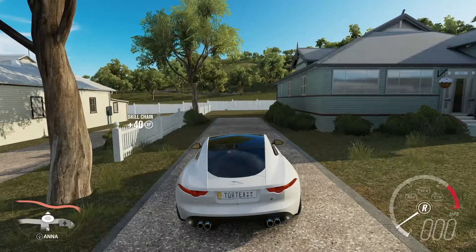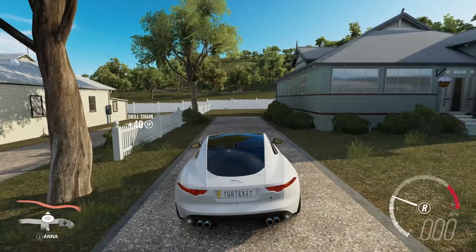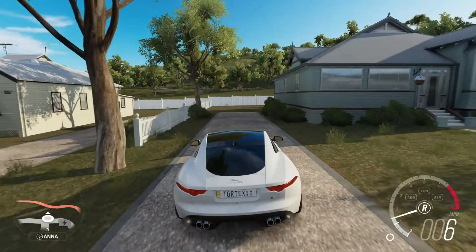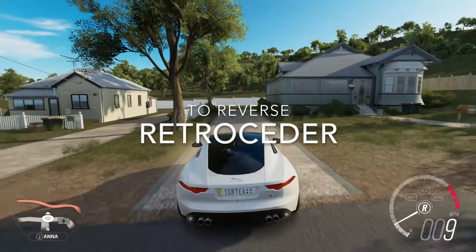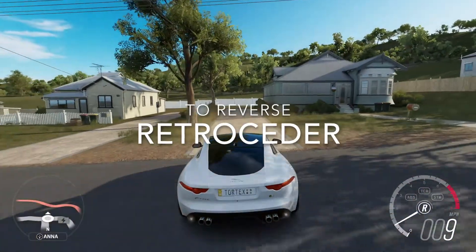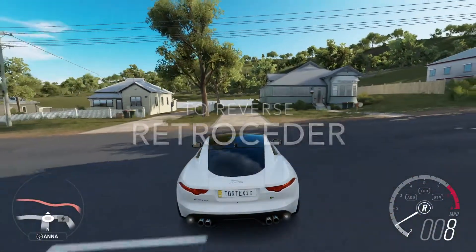And now that we are parked, we want to reverse — what is to reverse? Retroceder. Retroceder.